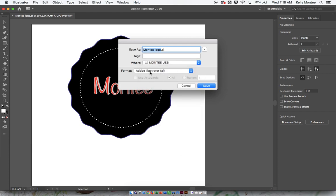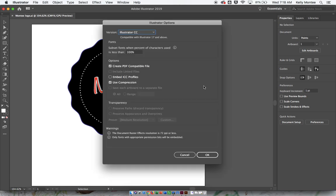It also needs to be in Adobe Illustrator format, which is the default, and you hit Save.